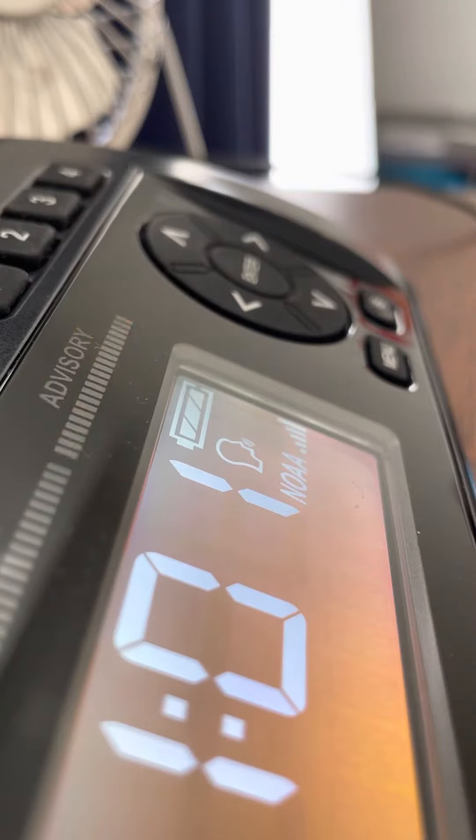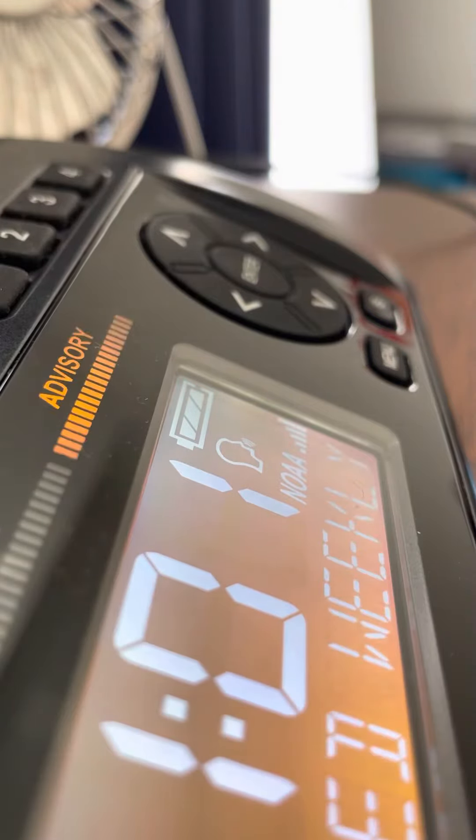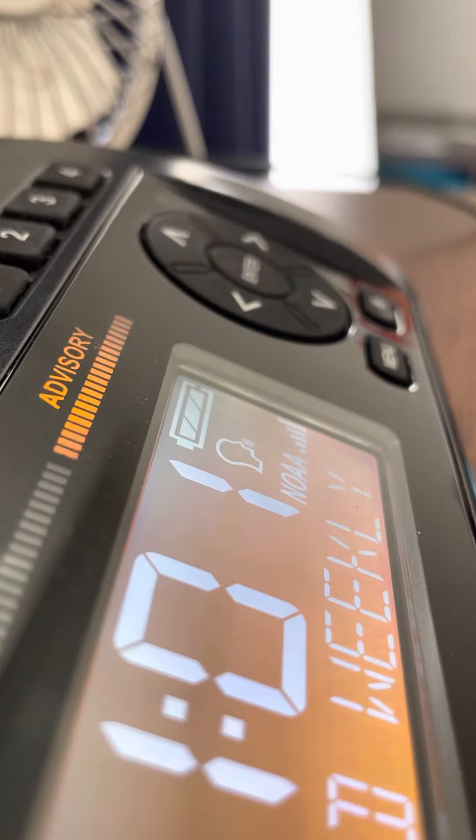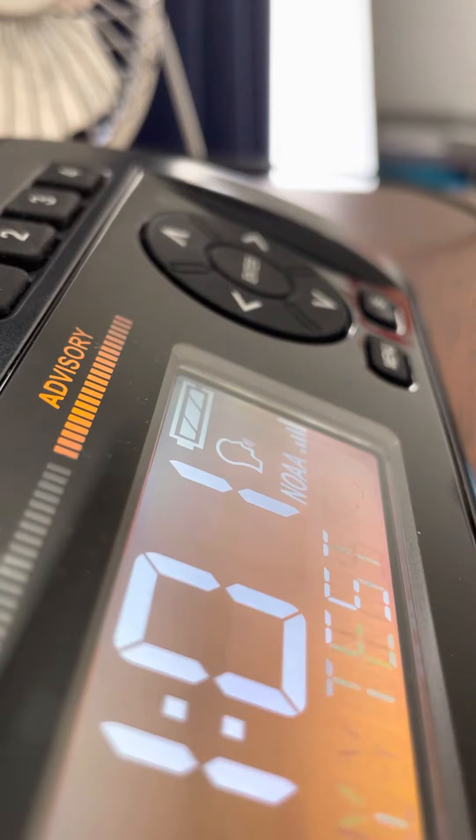During dangerous weather situations, these specially built radios are automatically activated to warn for the hazard. Tests of these radios are normally conducted by the National Weather Service in Chanhassen every Wednesday at 1 p.m.